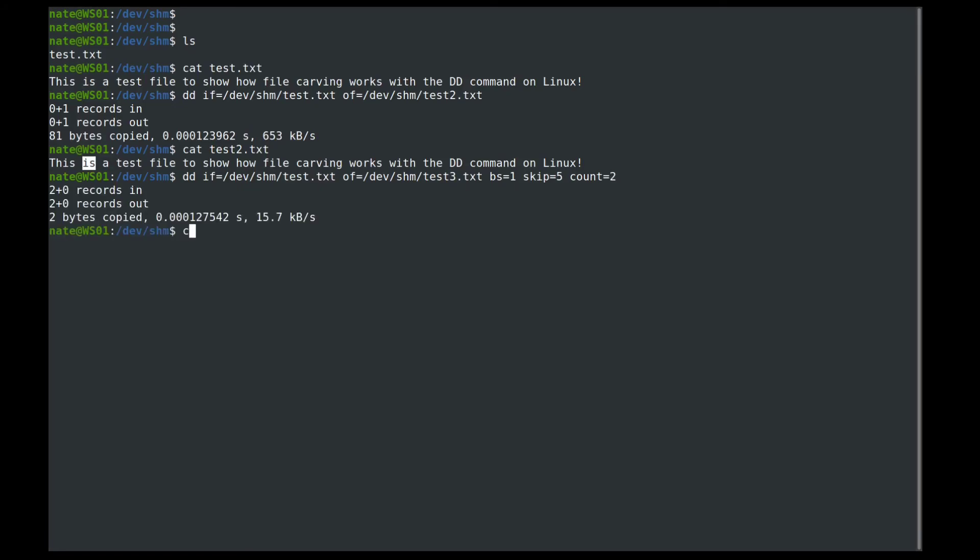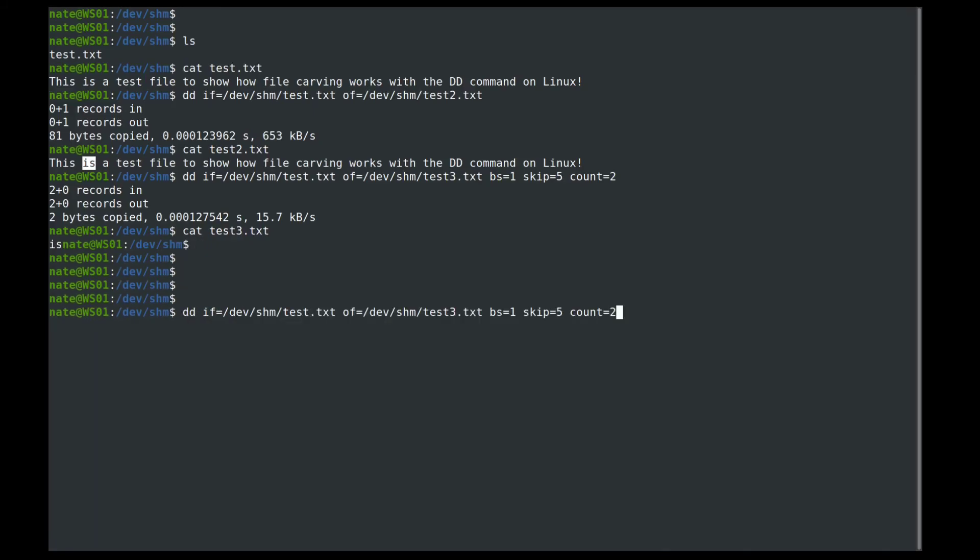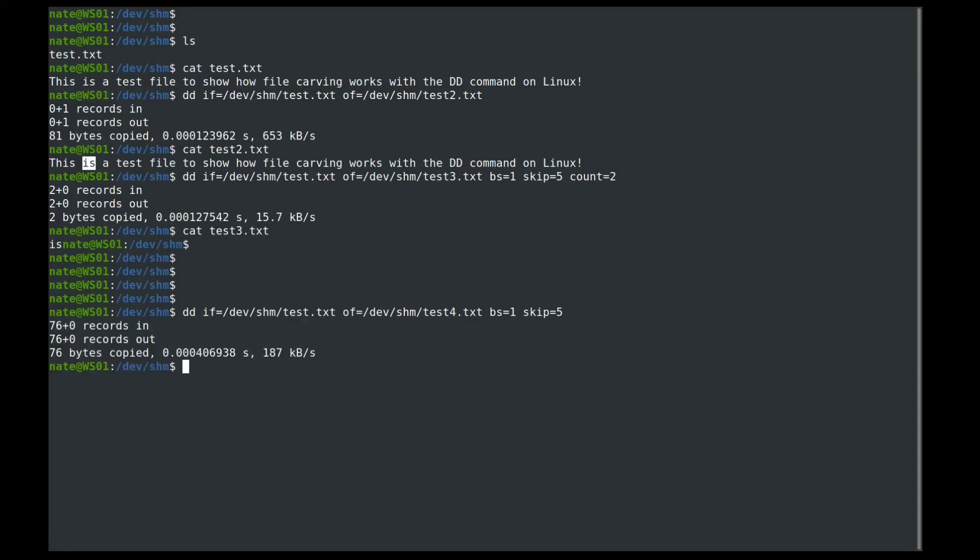Write it, and then we will cat out test3.txt. And you see it only gets the is. So if we want to do the same thing, we'll change this to four, except we want everything to the end of the file, we can just leave the count off, and we'll have everything from is to the end of the file. So if we cat test4, now you can see that we have everything from is to the very end of the file.